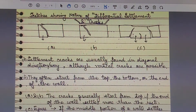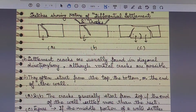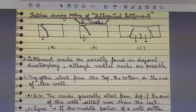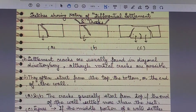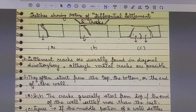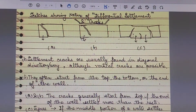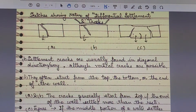Settlement cracks are usually found in the diagonal direction — they develop diagonally, as I have already discussed in my black cotton soil lecture and previous case studies. Although vertical cracks are also possible, cracks often start from the top or the bottom, or at the end of the wall. Figures A and B show that cracks generally start from the top when the end of the wall settles more than the rest.